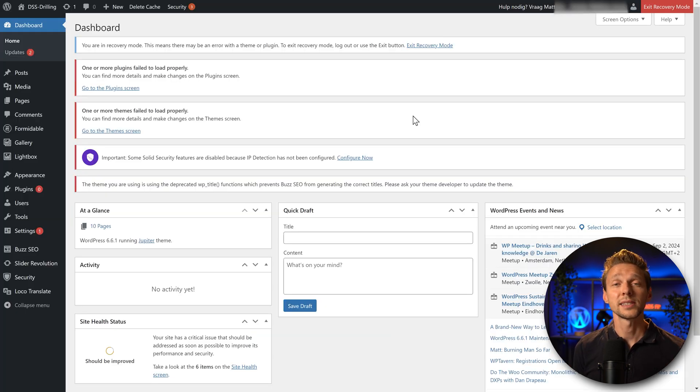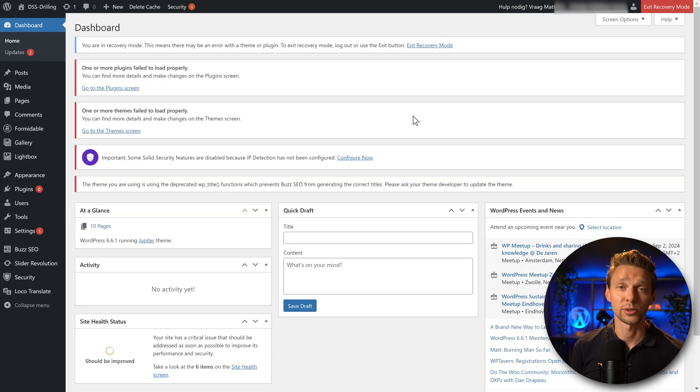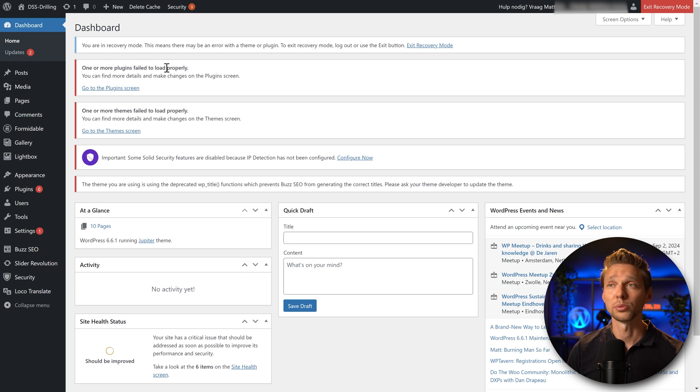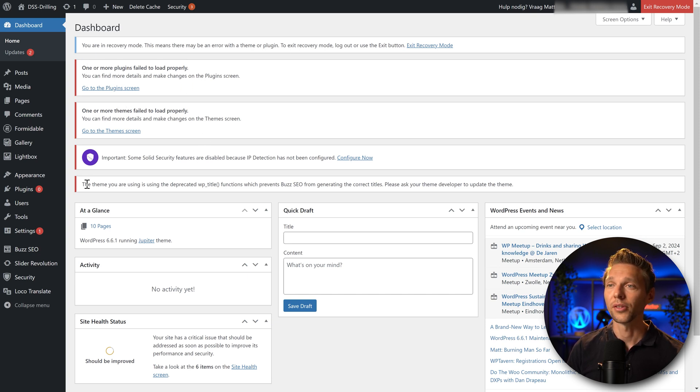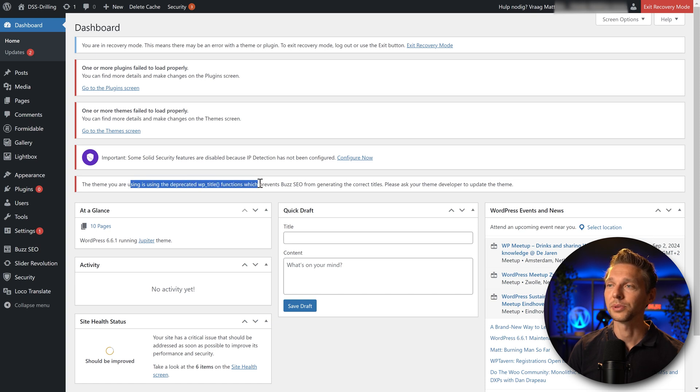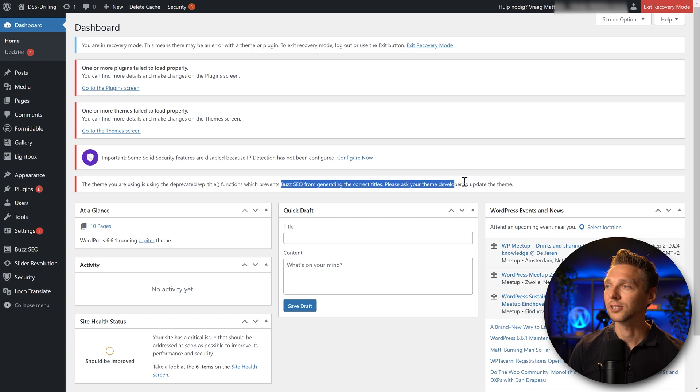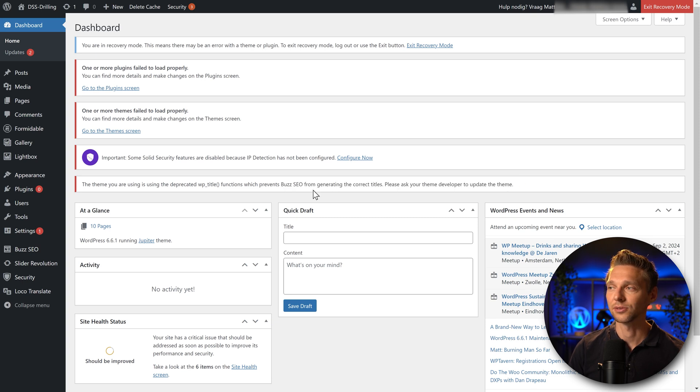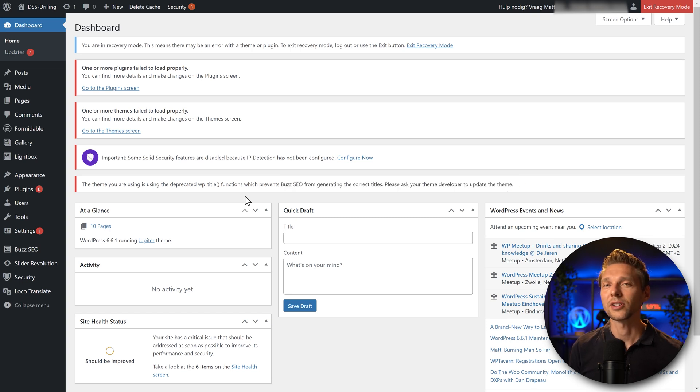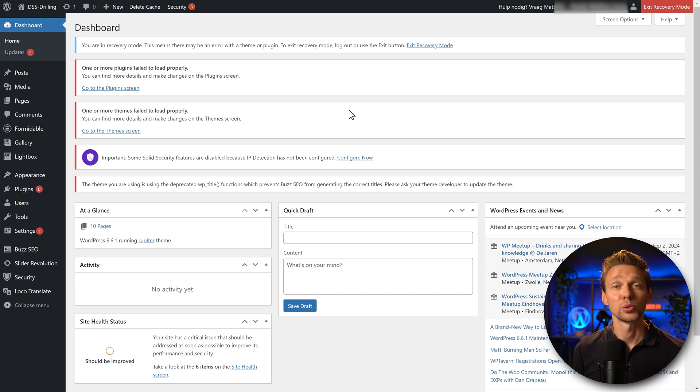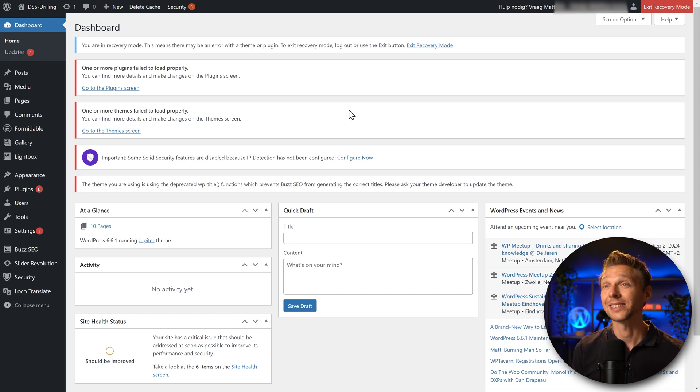In this case we can see a lot of information and why the critical error has been there. For example, one or more plugins failed to load properly, one or more themes failed to load properly. The theme you're using is using the deprecated WP title function, which prevents Yoast SEO from generating the correct titles. So it seems like we have a conflict with plugins and themes.